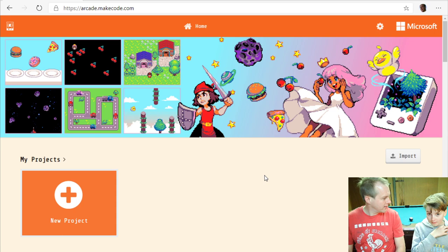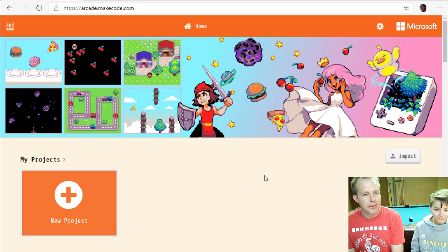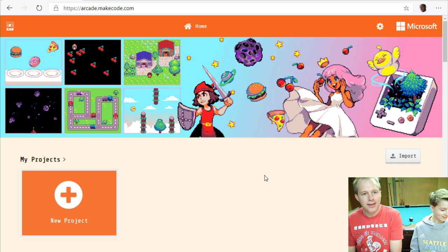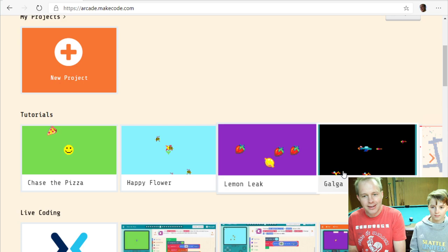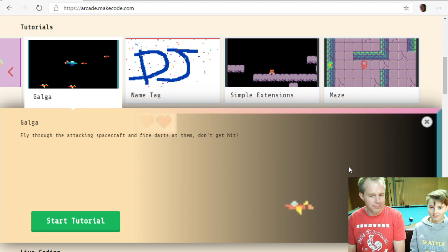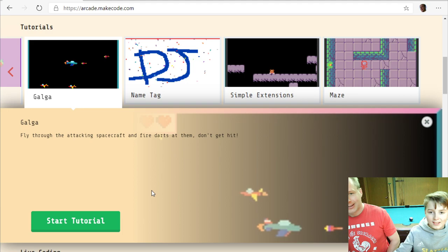We're here in Seattle for a stream about MakeCode Arcade. This is Peli from the Microsoft MakeCode team, and today we have with us Elliot. Today we're going to be building — surprise surprise — a Gal Gal game. We're going to follow the tutorial, build it, and probably customize it afterwards. So how about we get going?